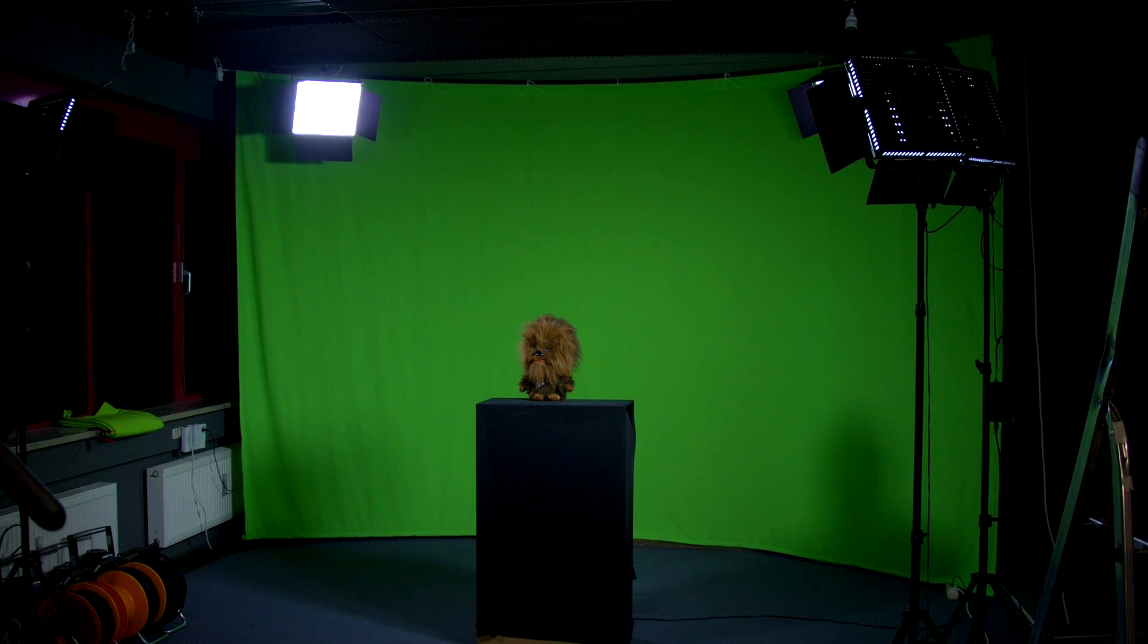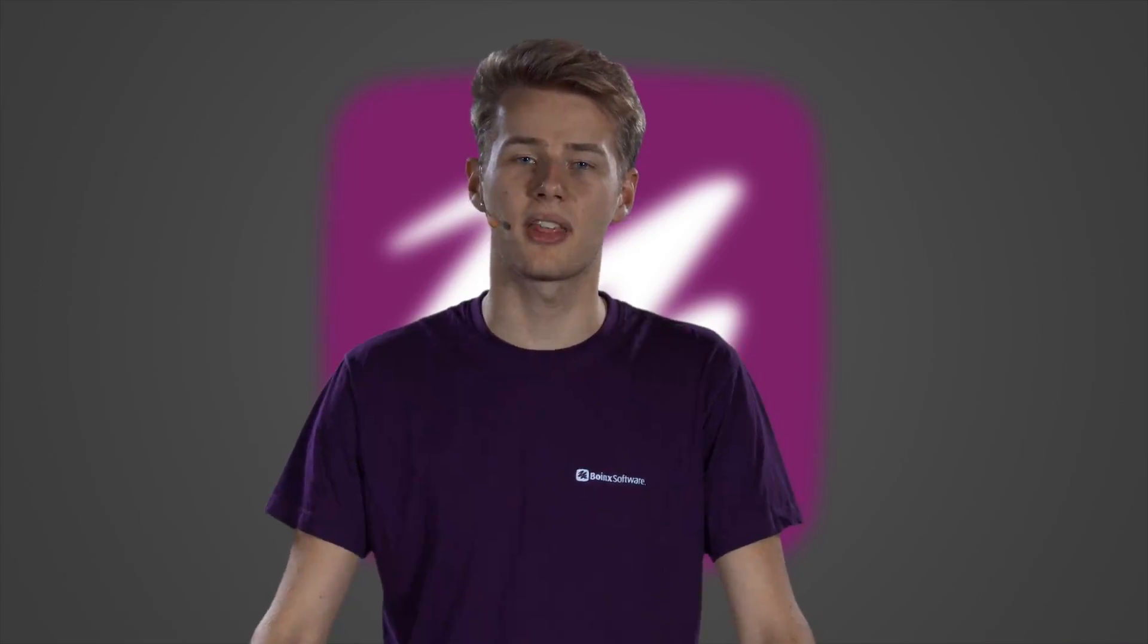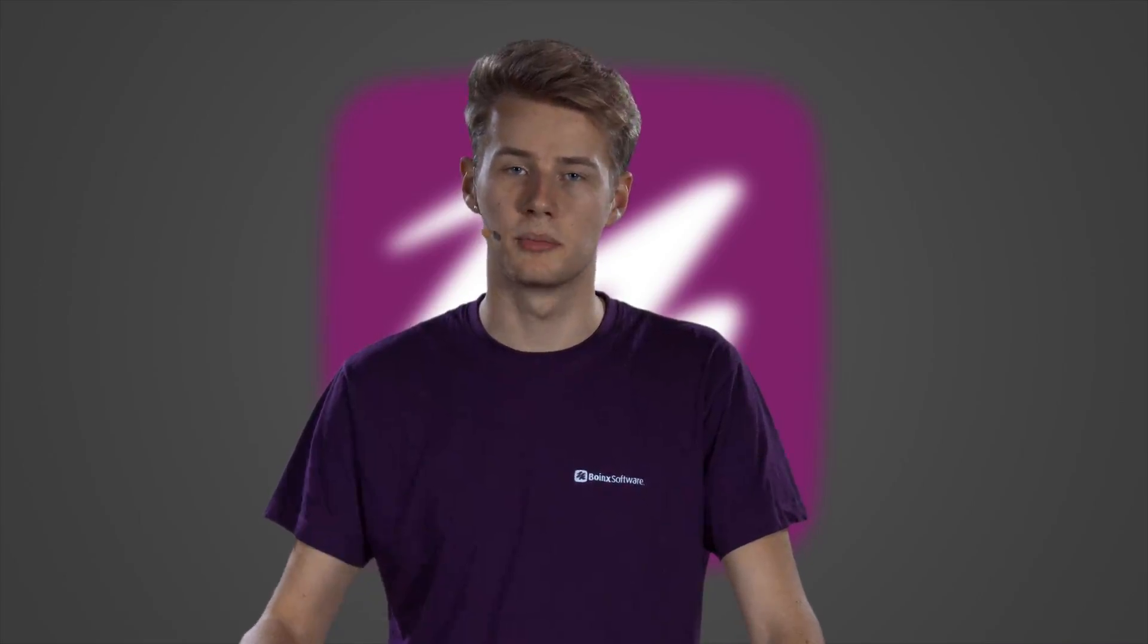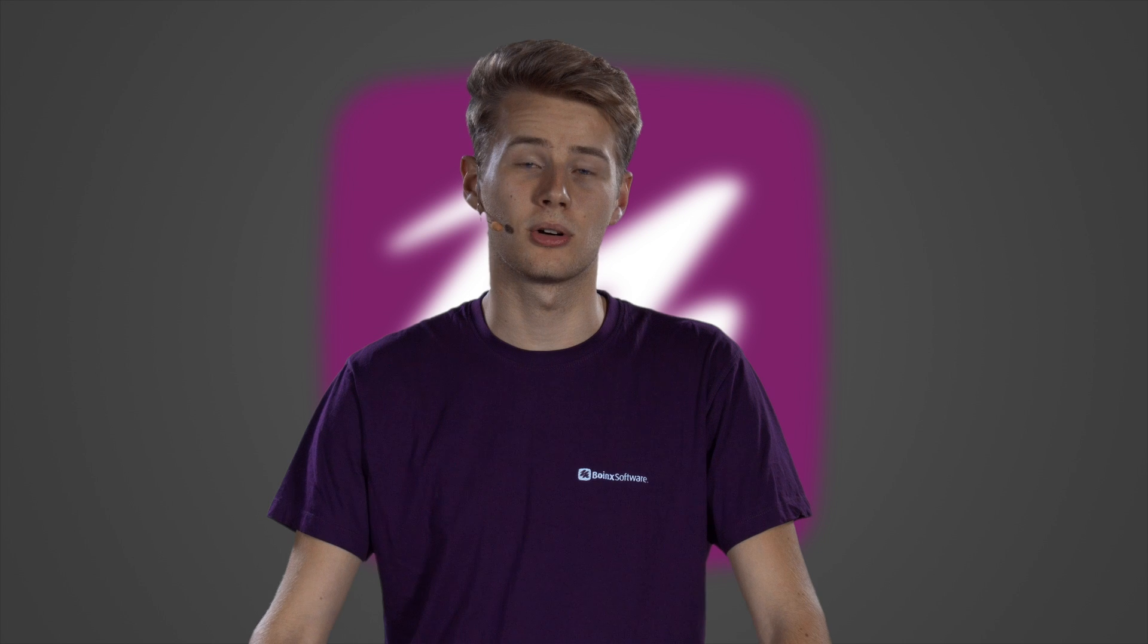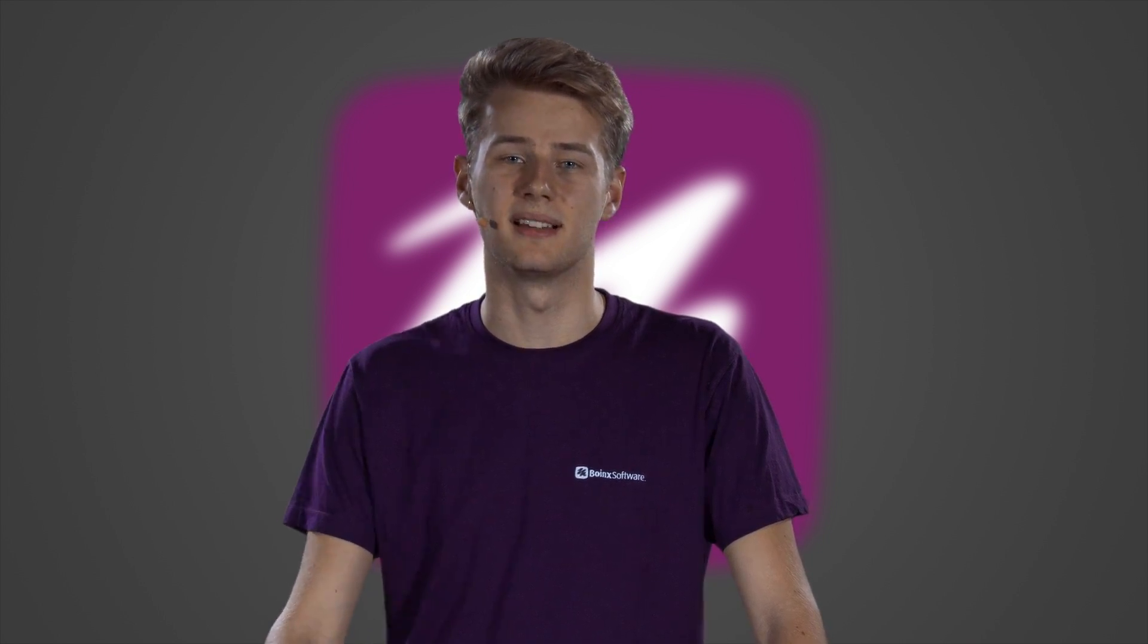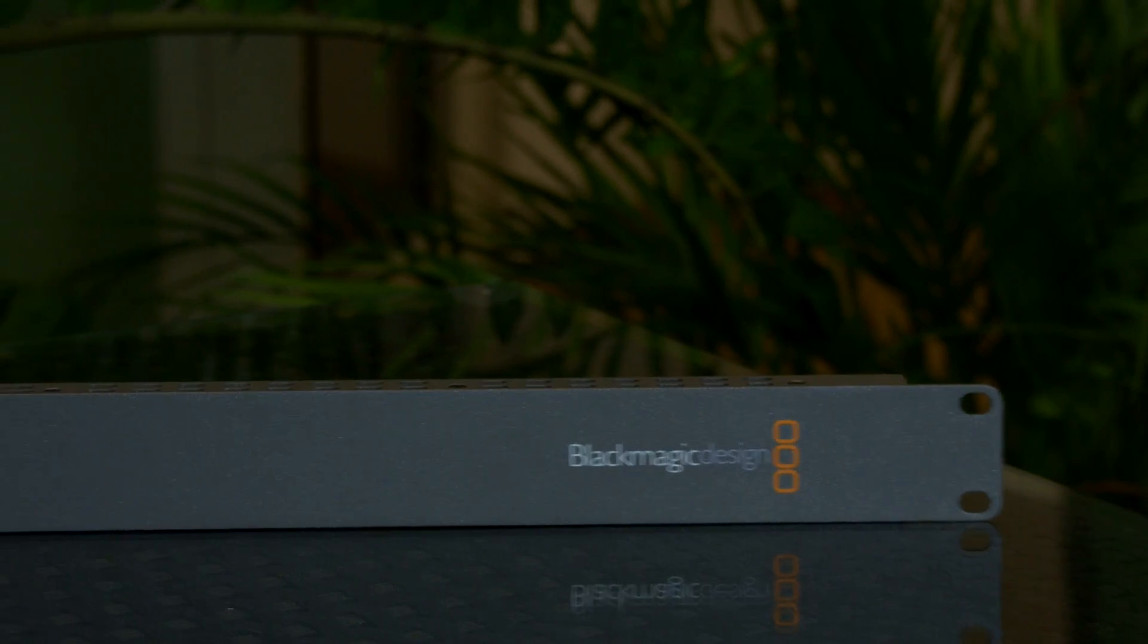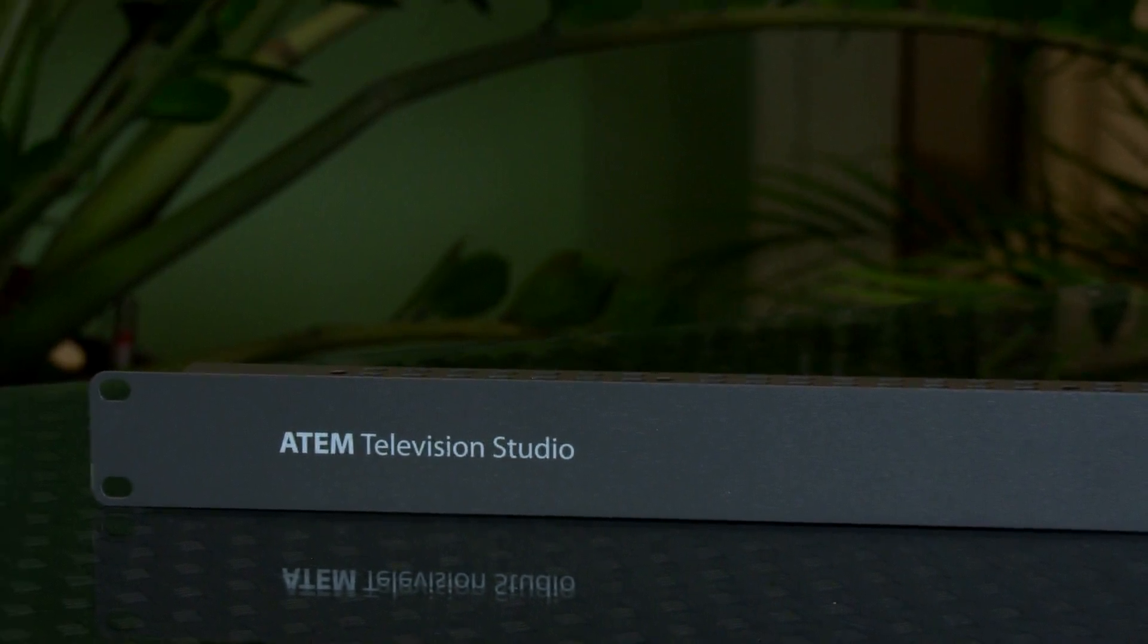Now that your setup is ready, we are going to take a look at the process of removing the green screen, which is also called chroma keying or just keying. There are plenty of hardware solutions like the Blackmagic Design ATEM switcher which has a built-in key.